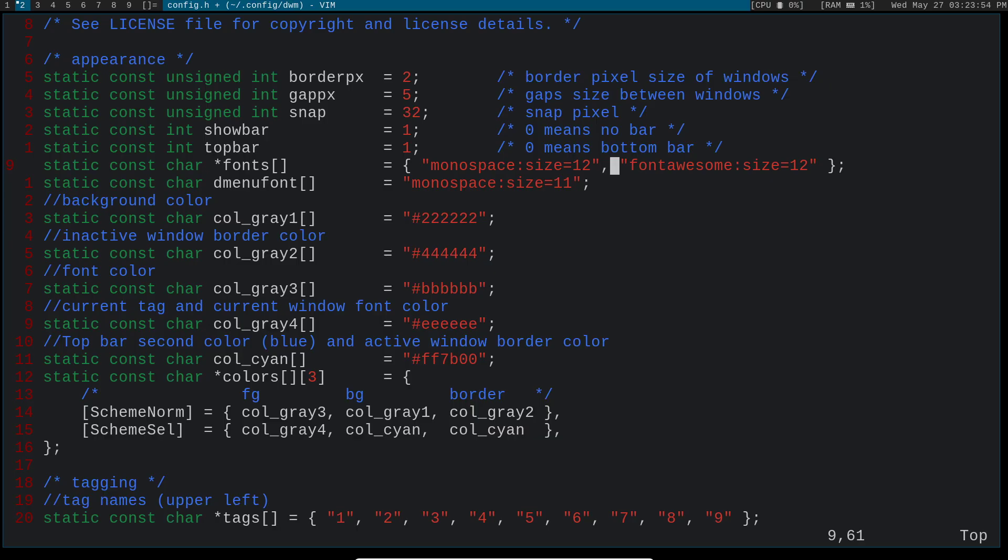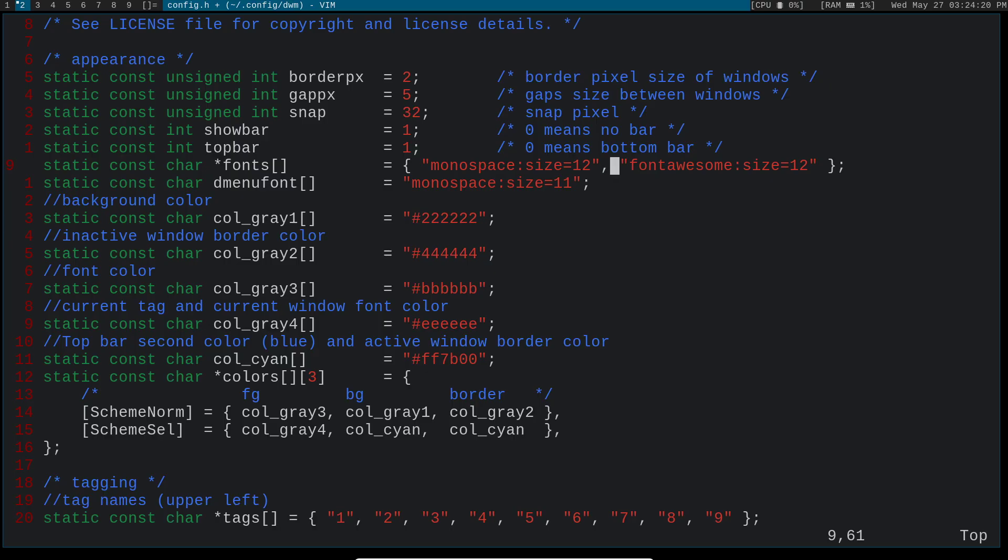So the reason I put font awesome in there is because I plan to change these tags up here, instead of it being one, two, three, all the way up to nine, have it be different icons for the type of programs I'm going to be running in that specific workspace. Because on DWM, your workflow is probably going to be that way. If you're using DWM, you're probably not going to have a bunch of programs just on one workspace because you don't really have a minimize or anything like that. Well, I guess you do if you don't use the tiling function, but I prefer to use the tiling function to DWM. So I actually switch between workspaces.